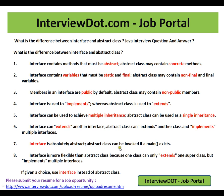An interface is absolutely abstract. An abstract class can be invoked if a main method exists. An interface is more flexible than an abstract class because one class can only extend one superclass but can implement multiple interfaces.